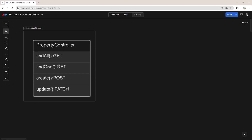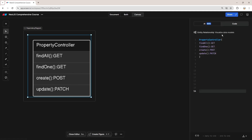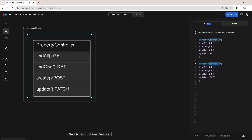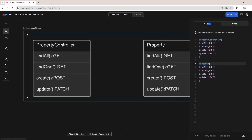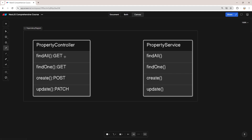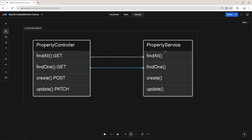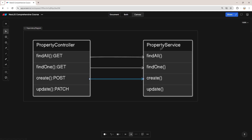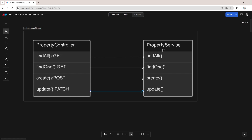With these two reasons in mind, let's create another class for the property service. Let's create it in our diagram first — copy the property controller, paste it, and rename it to property service. We need to remove the GET, POST, and PATCH from the functions. Now in the find all function of the controller, we just call the find all function of the property service. Similarly, find one calls find one, create calls create, and update calls update from the property service.